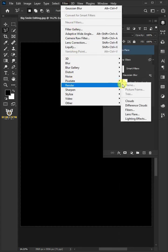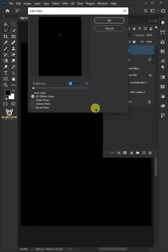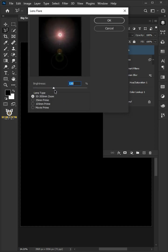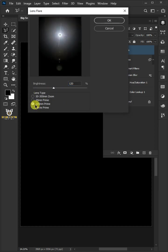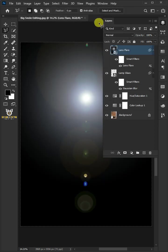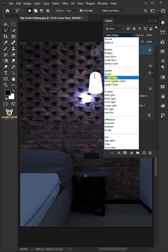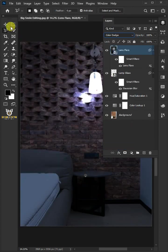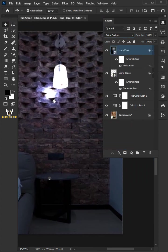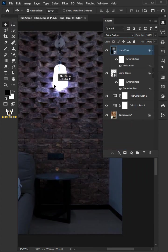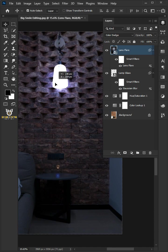Go to filter, render and choose lens flare. Just copy these settings. When you're done, click OK and change the blend mode to color dodge. Select the move tool and position the light in the lamp glass.